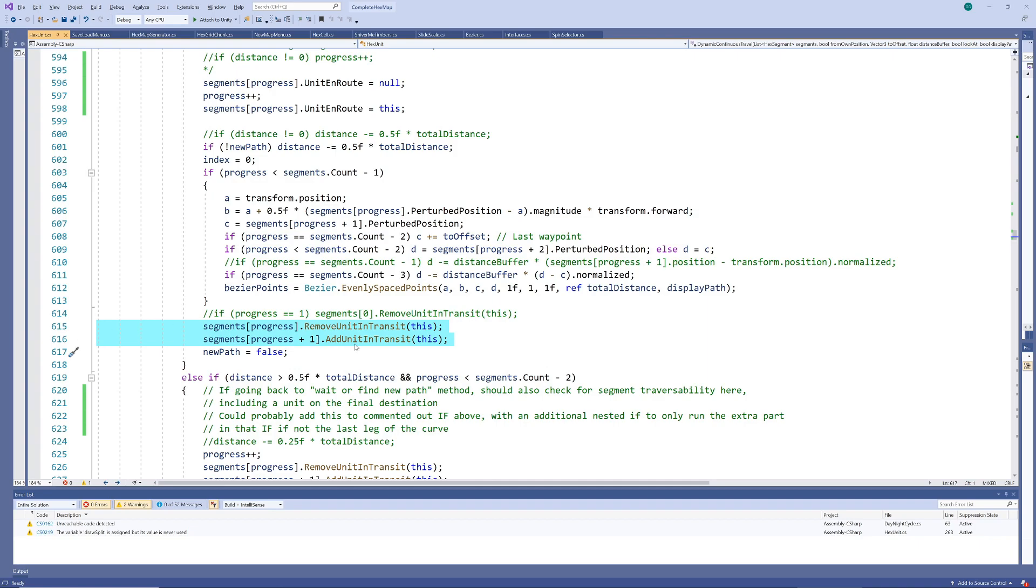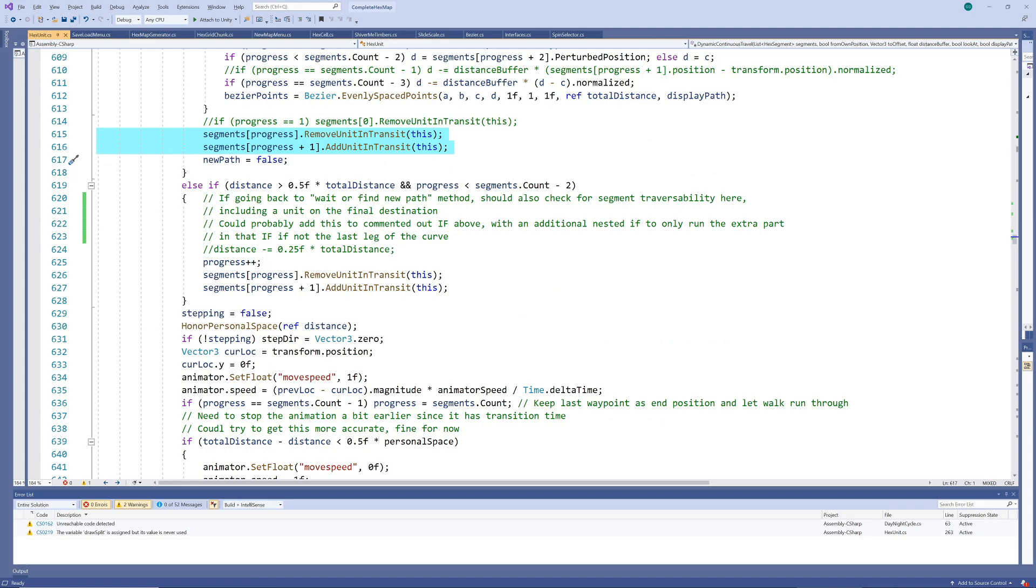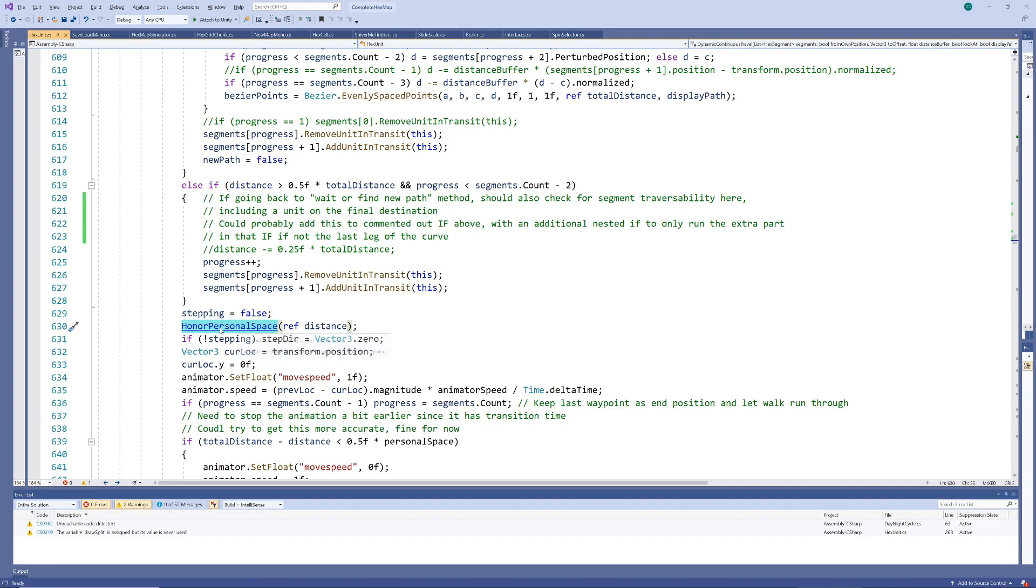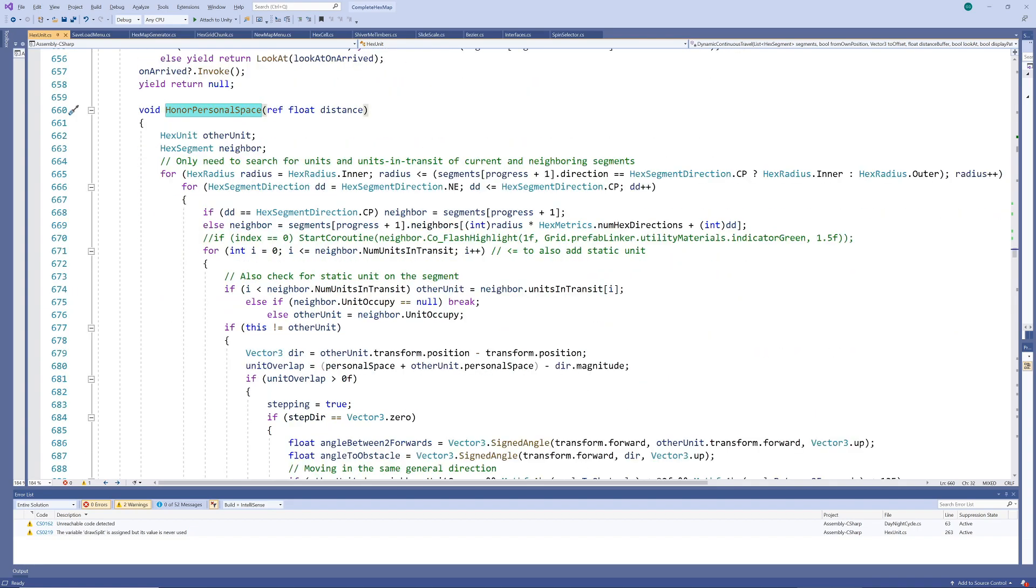Any unit that wants to know which units are close enough to it to cause potential issues can now consider the arrays of units in transit of all its neighboring segments at that time. For the vast majority of the time, most units would be far enough away from each other, causing very little resource overhead to be used.